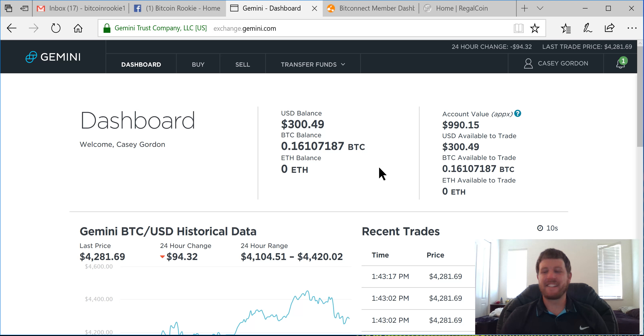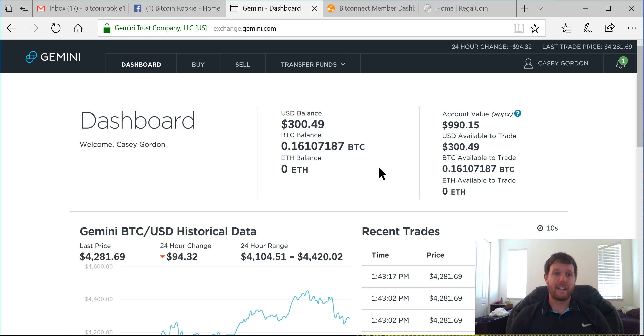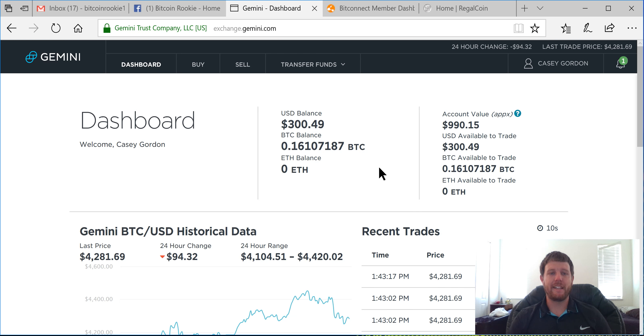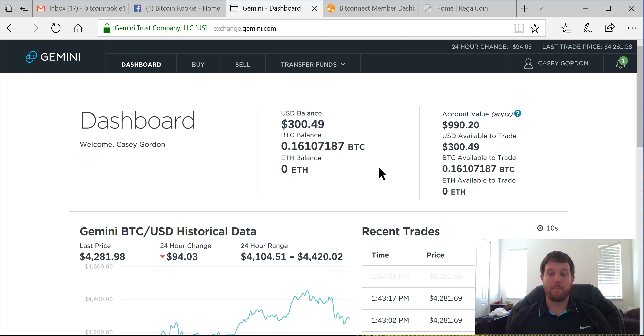Other than that, that's about all I got for you guys. But again, hit me up anytime, bitcoinrookie11 at gmail.com. Feel free to leave comments below here. And I'm really excited about what we have in front of us here.